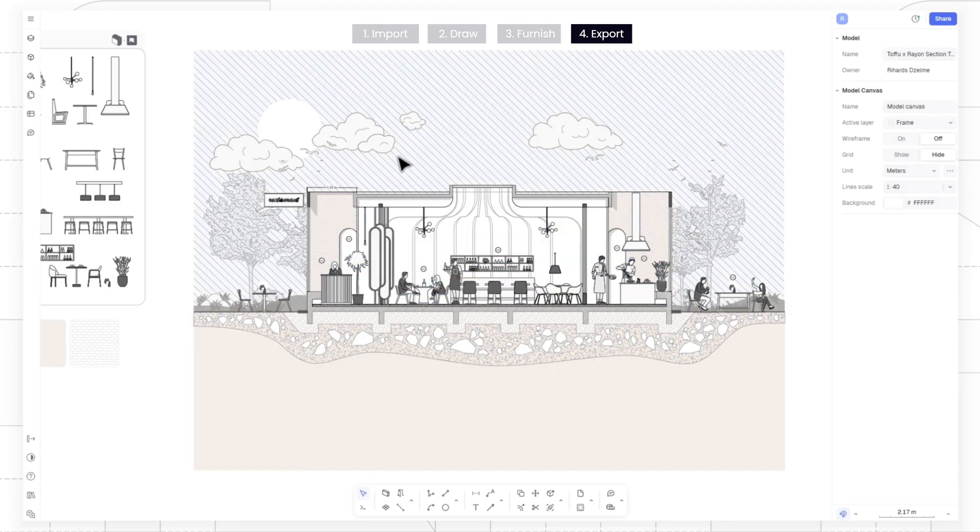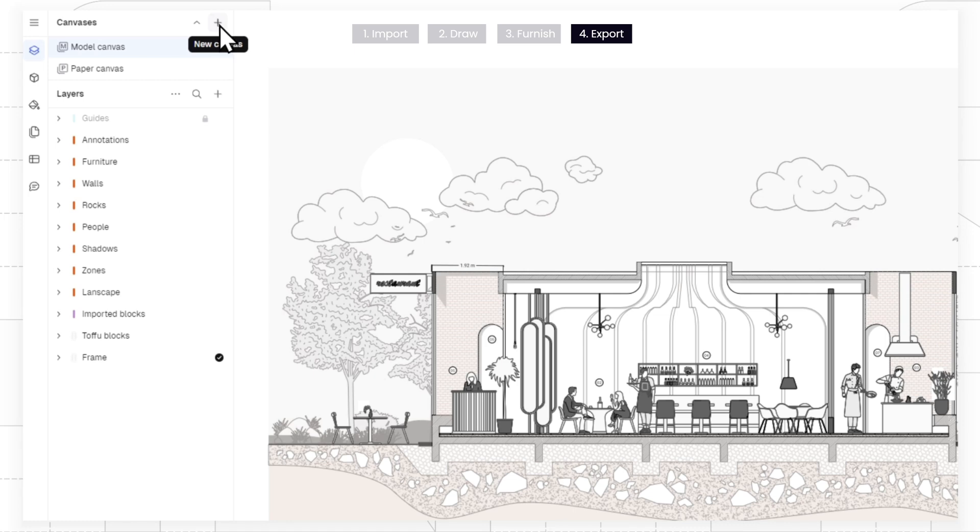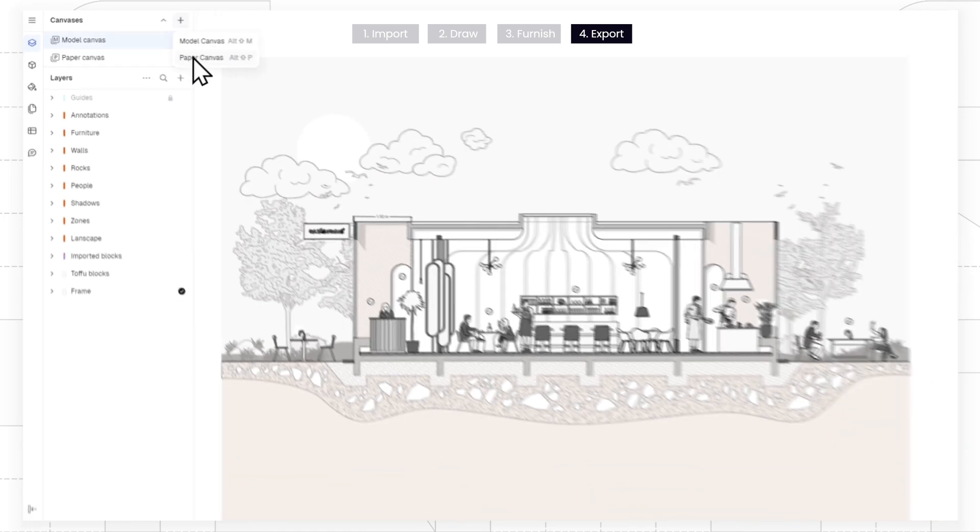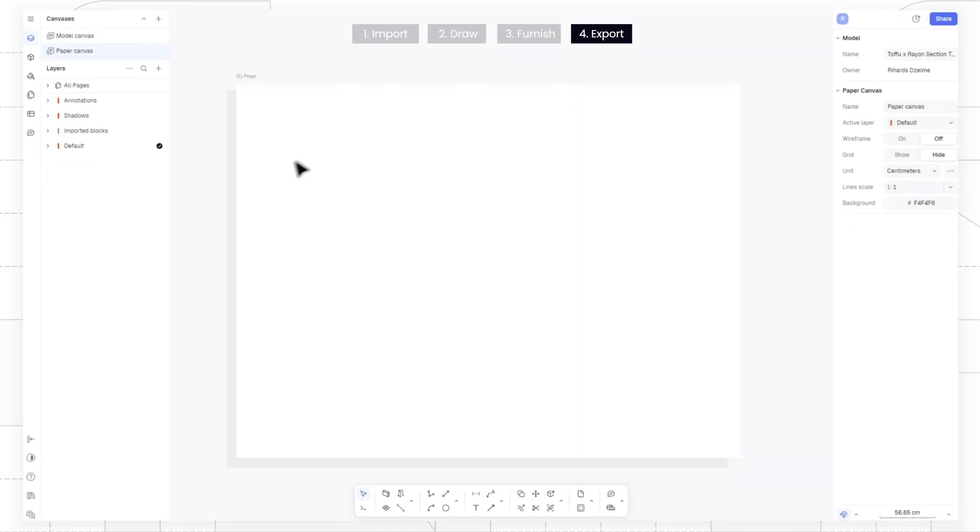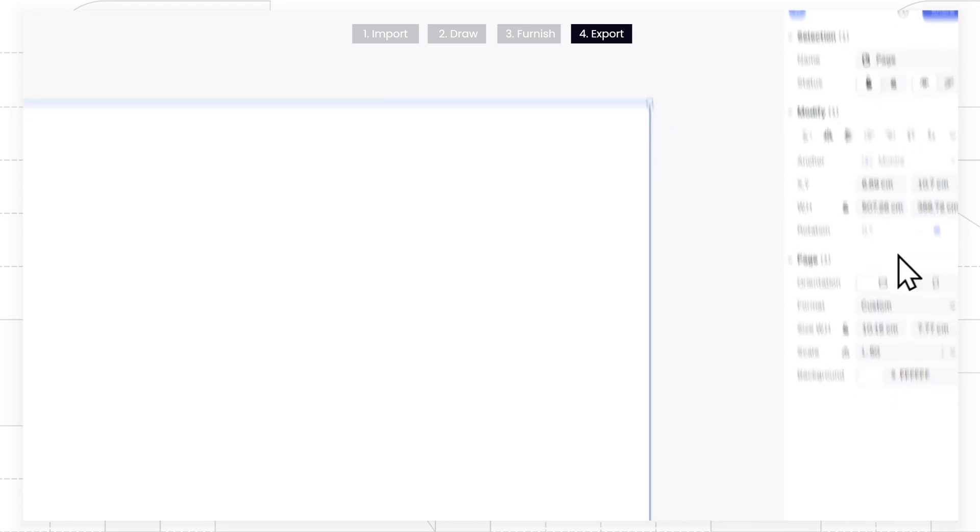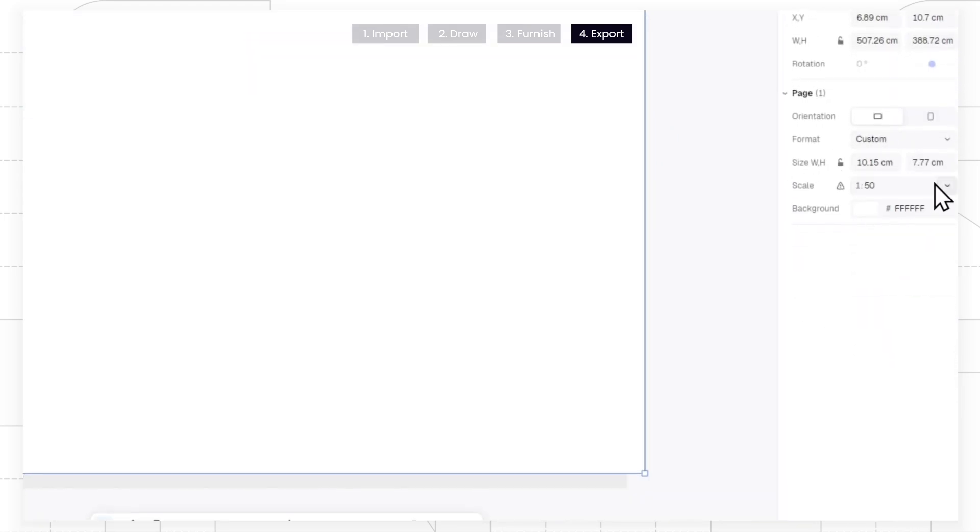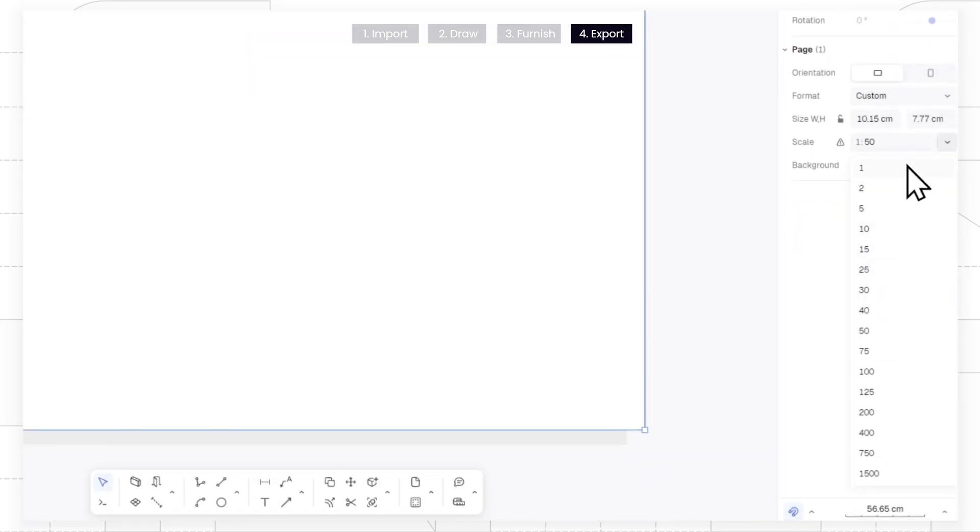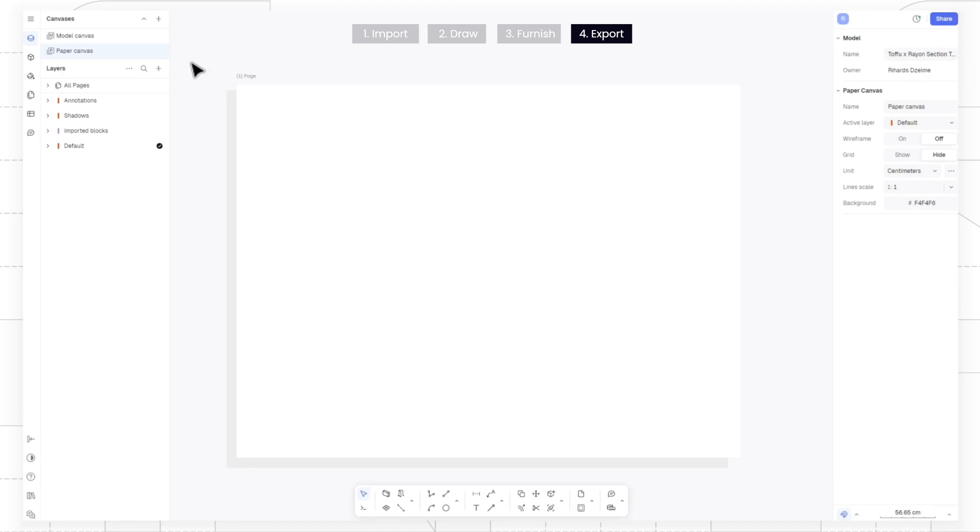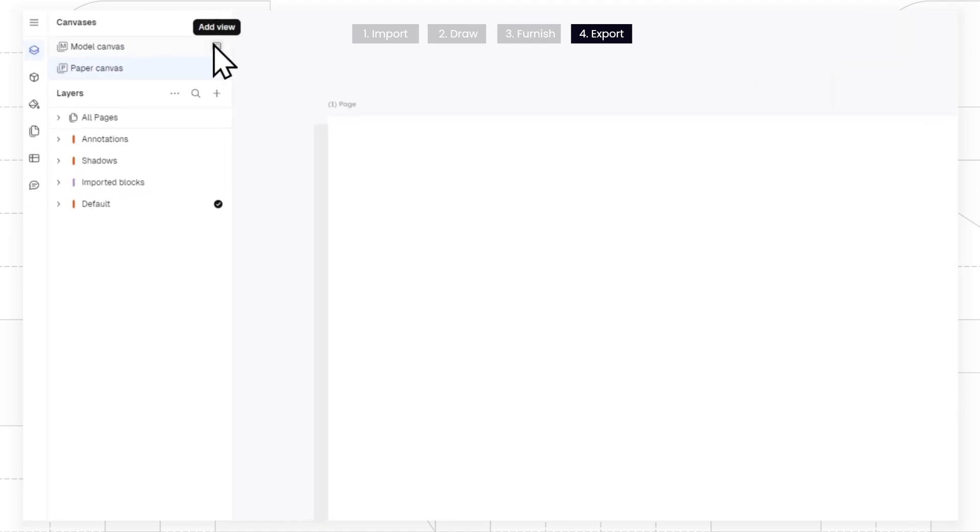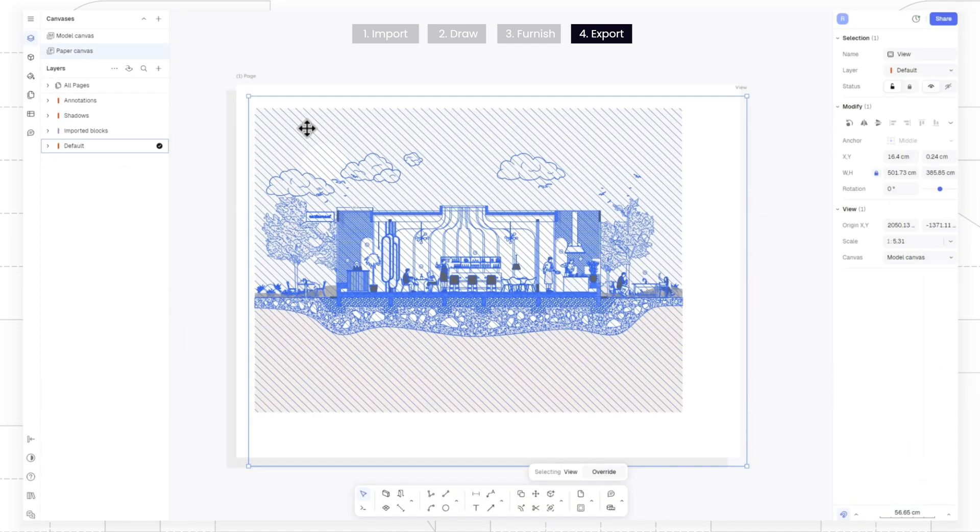When you are happy with how things are looking, let's go ahead and export the drawing. First, let's create a paper canvas to adjust the scale or paper size from the property panel on the right. Let's insert the model canvas view into this page.